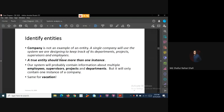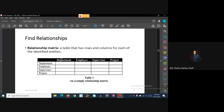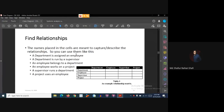First we identified the entities. Next, we find out the relationships. We form a relationship matrix — an N by N table where rows represent all identified entities and columns represent all identified entities. The names placed in the cells are meant to capture and describe the relationship between the entities.